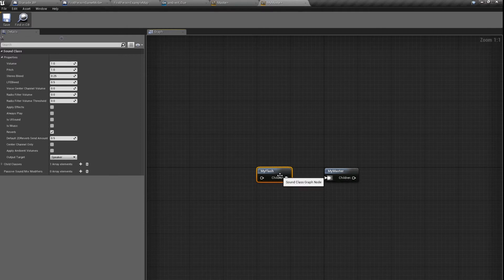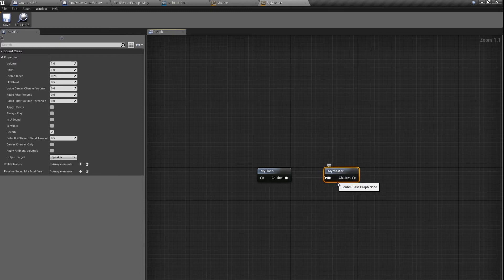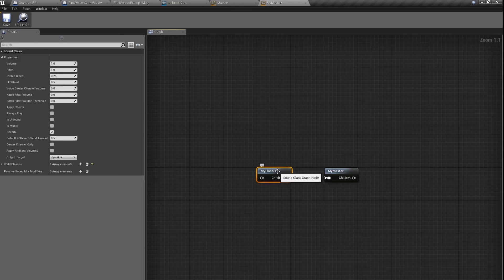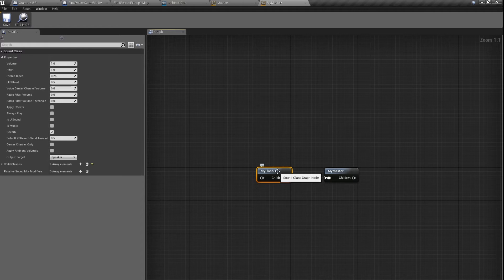What we're gonna do now is we're gonna set my master class to every sound in our game, and my flash sound we're gonna set to this squeak sound and this grenade hit the ground sound. Because those are only two sounds that have to be heard in the moment when we are throwing the flash grenade.